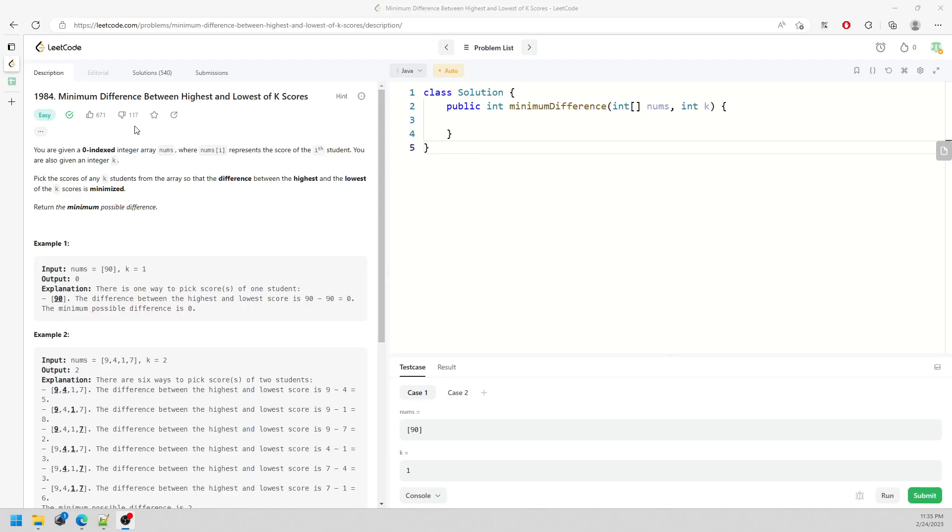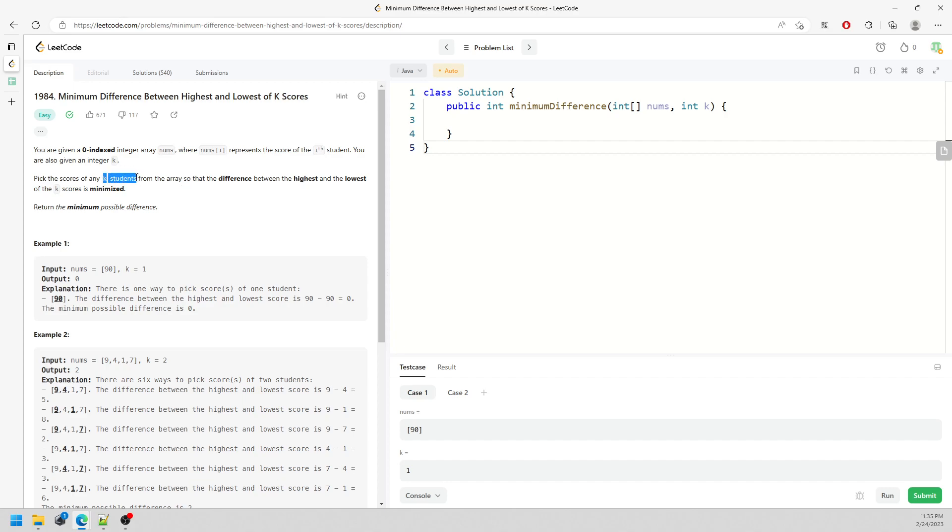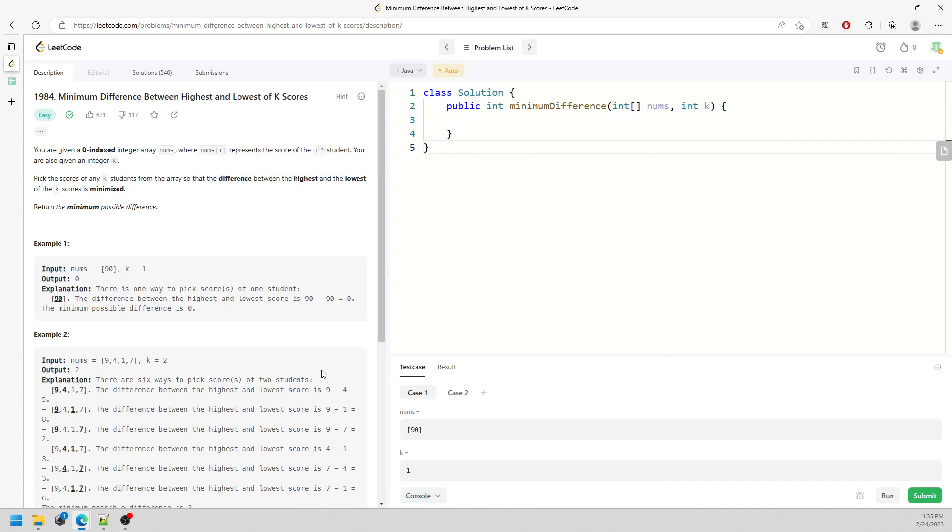Hi, so this question is minimum difference between the highest and lows of K scores. We are given an array and a K. The K represents K students for the array, so that the difference between the highest and lowest of the K score is minimized. Return the minimum. This question is straightforward enough, and the tricky part is what if the array is not sorted.